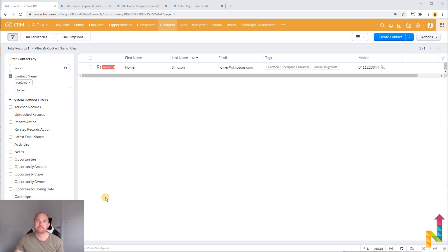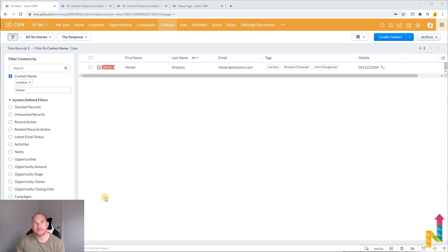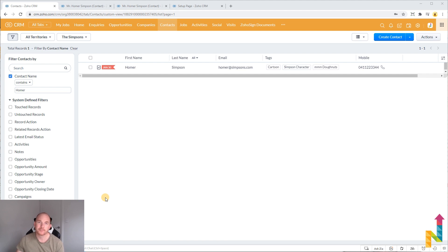A lot of changes coming to Zoho CRM in 2021. One of the major changes is something called the Canvas Builder.